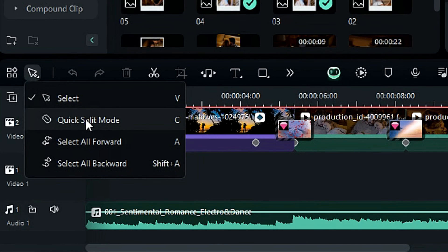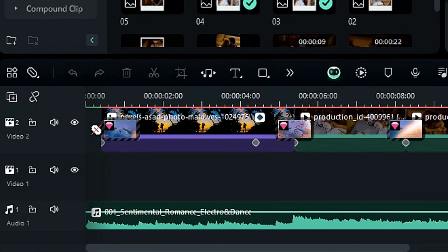With this tool selected you can split your video track, audio track, and effects easily just by clicking on a particular place.